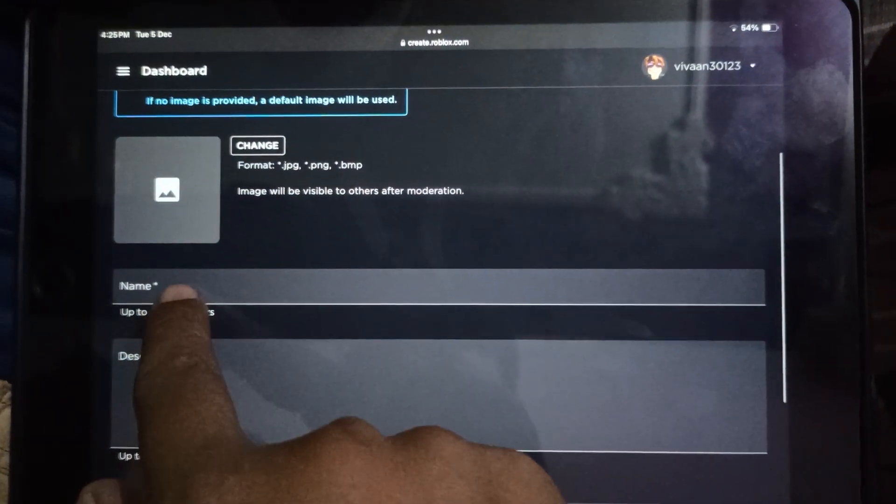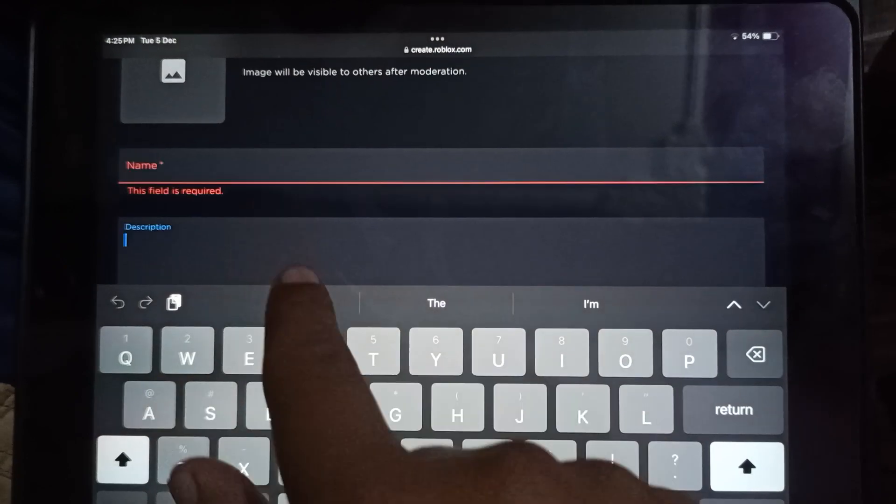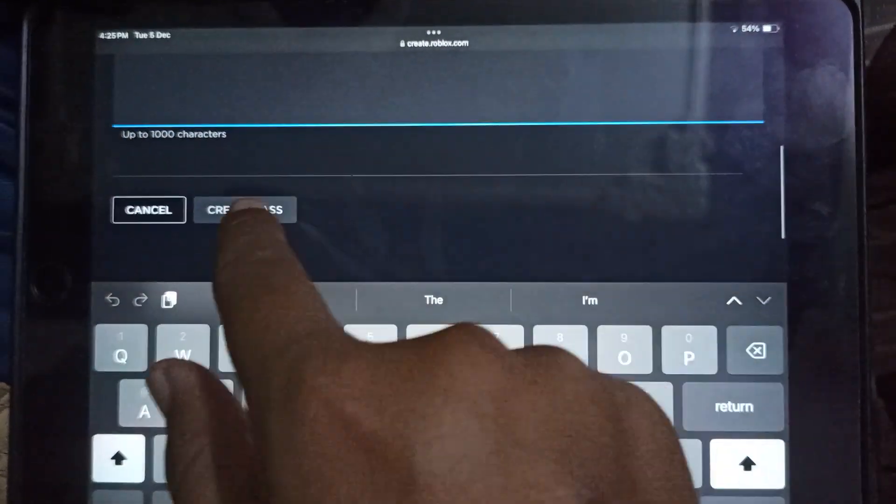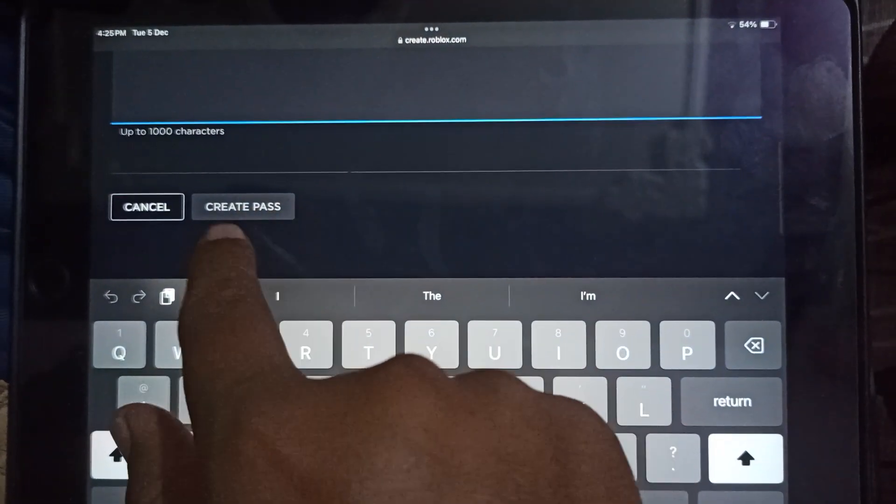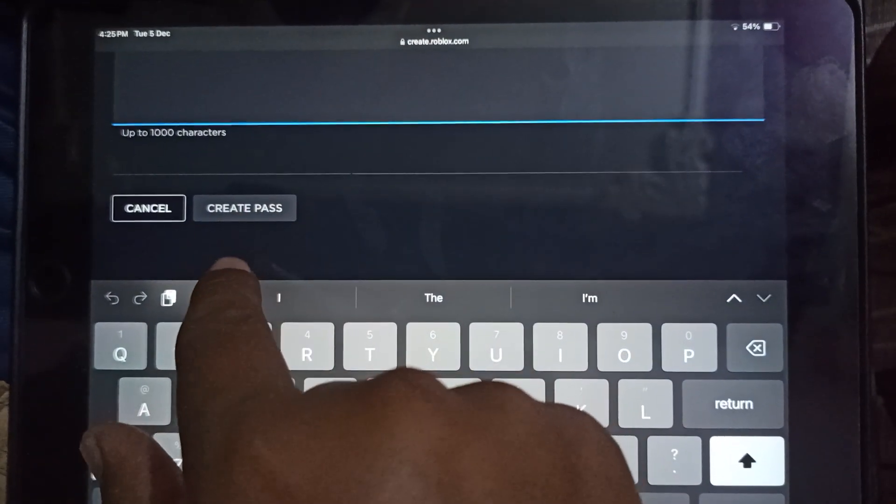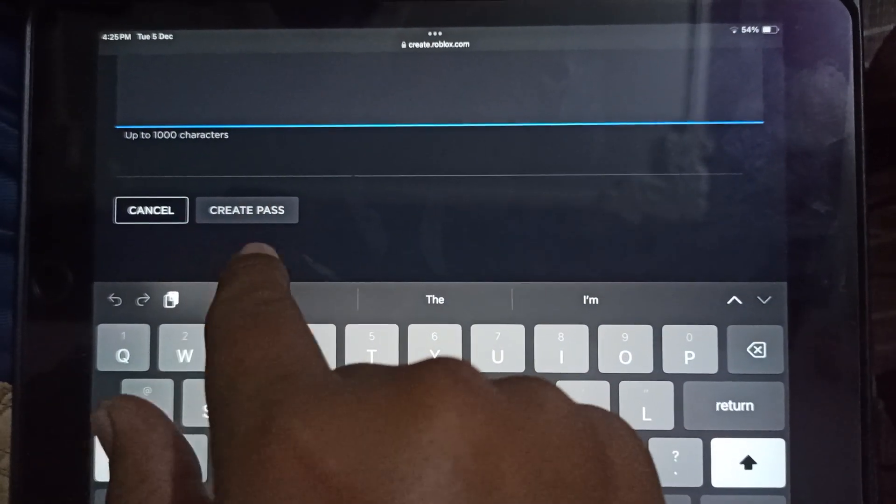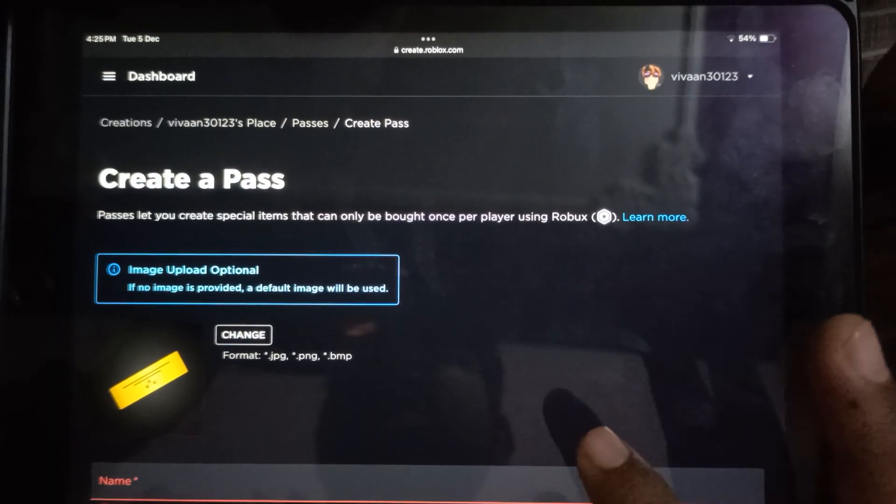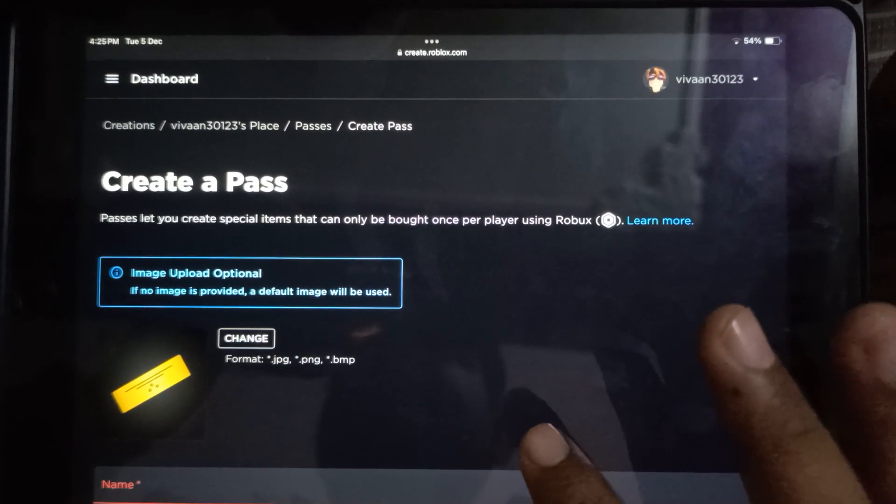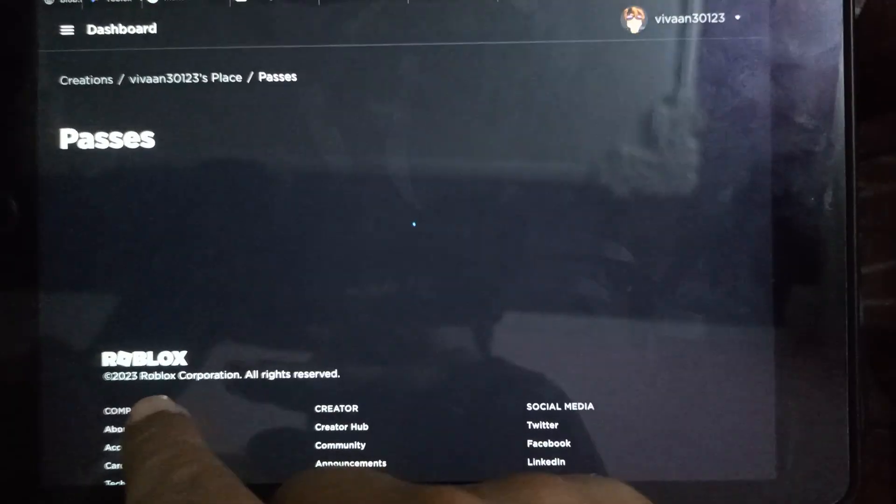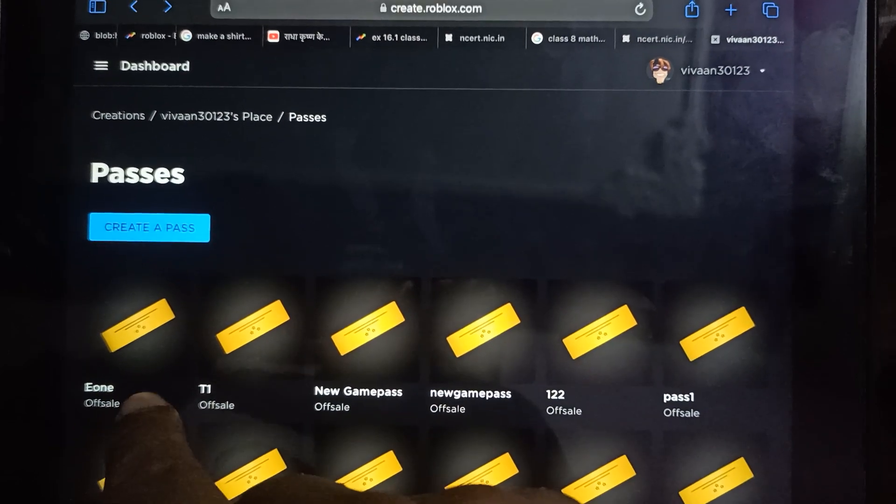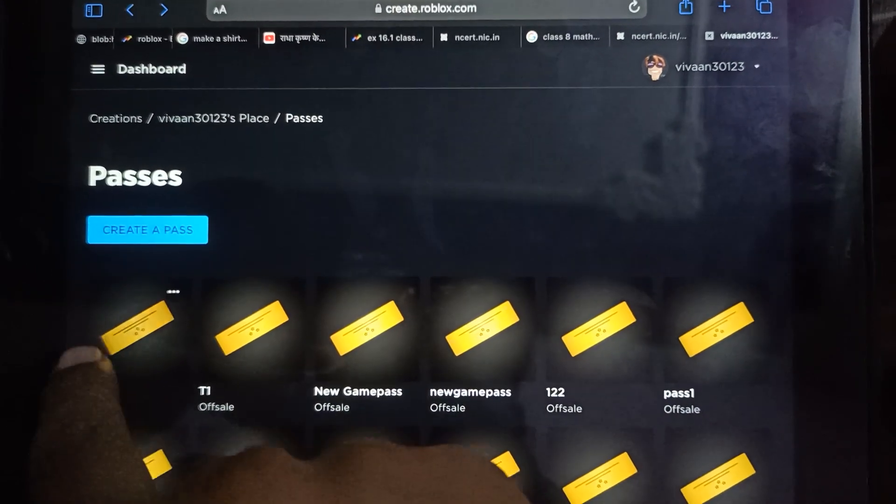Here you need to enter the name of the game pass and description, then tap the Create Pass button. Once you've created your game pass, tap on your new game pass.